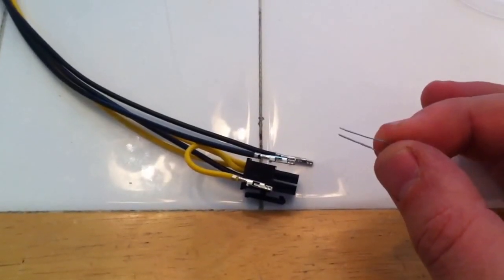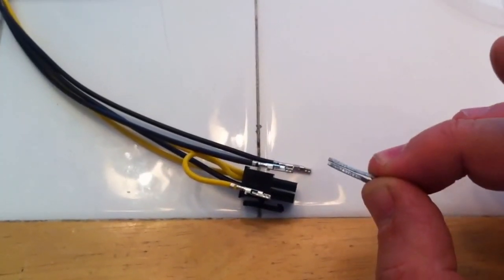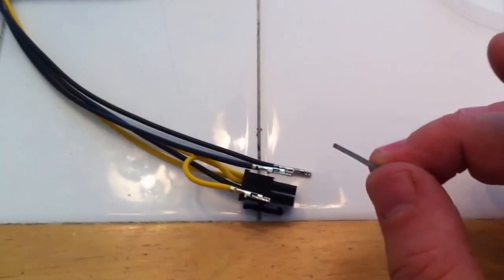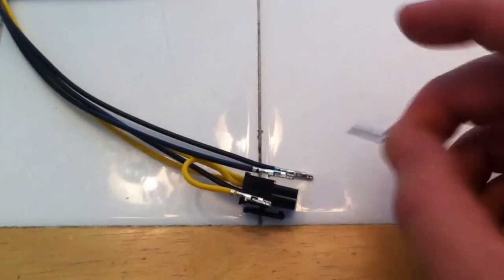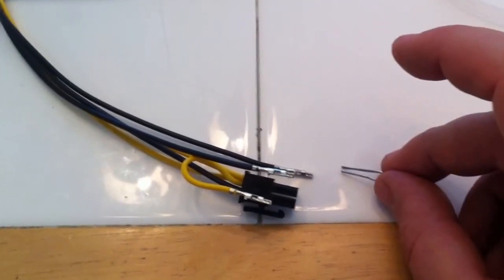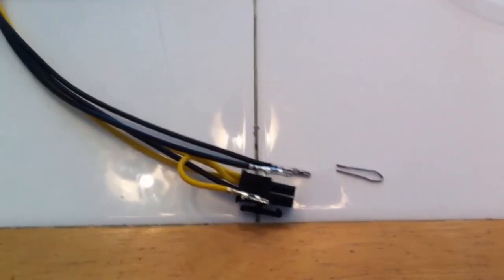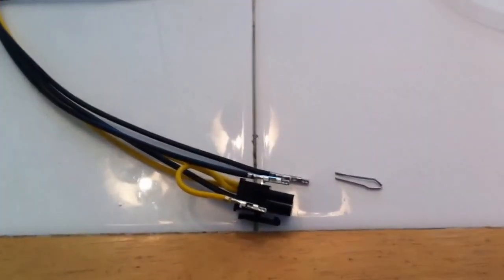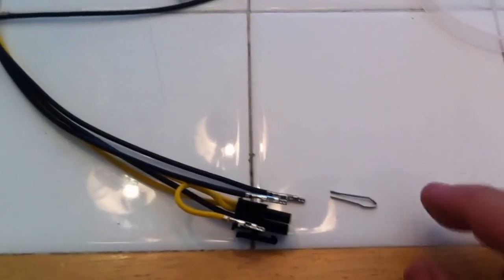This is a Minifit Junior removal tool that I made out of a piece of galvanized sheet metal.